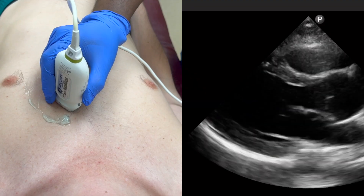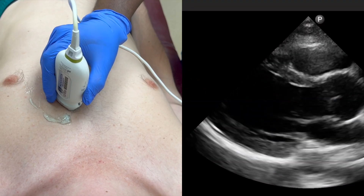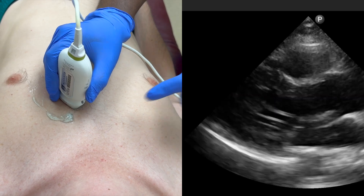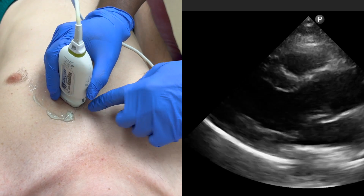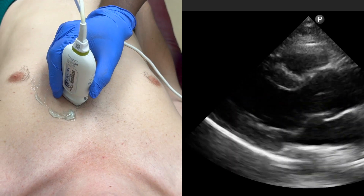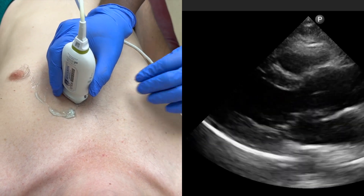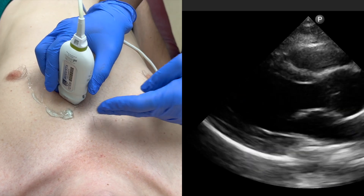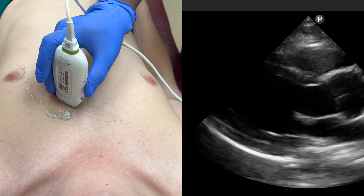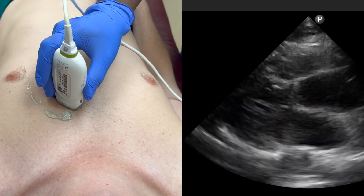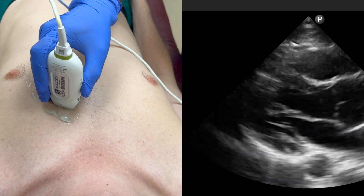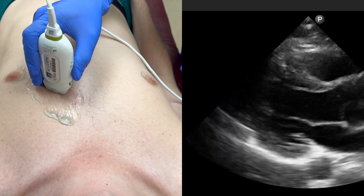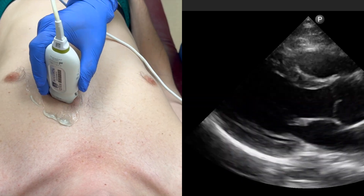Starting with the parasternal long axis view, you should have the indicator aimed towards the patient's right shoulder. Place the probe in the third or fourth intercostal space. One trick is to always start higher up and move your probe down as you go until the correct view comes into your window.